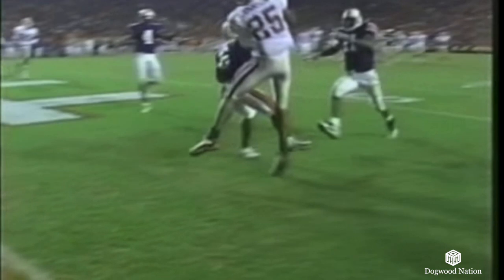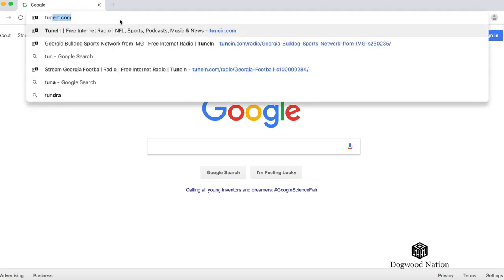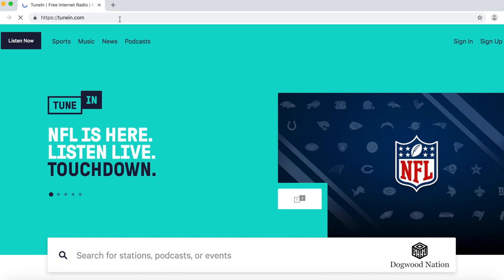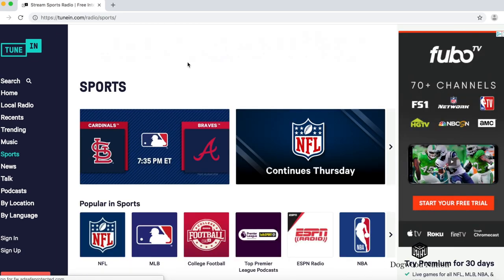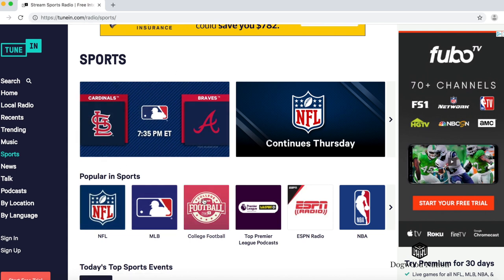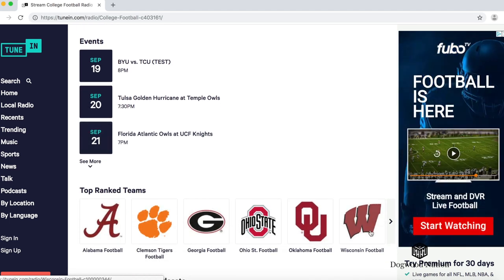I use TuneIn to listen to sports games and sync up with my television. We're going to start by going to TuneIn.com and then go to Sports. Here you can see they have a lot of sports — major league baseball, NFL, college football, Premier League. With NFL, I know that is a premium service so you do have to pay for that, but for college football and the Georgia games, that's actually free. Let's click here and you can see they've got a lot of teams.